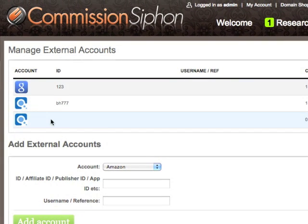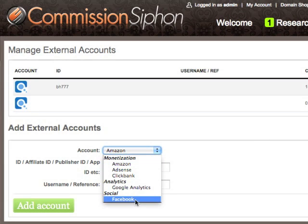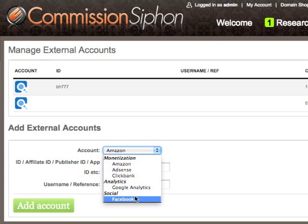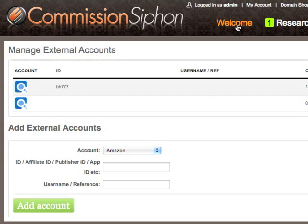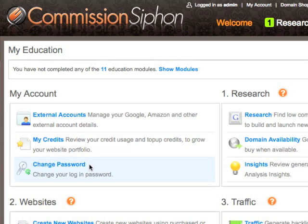Simply click the option. We can see here we have external accounts — we can add those, we can delete those. We add them simply by choosing the dropdown and selecting the different type of account you want, whether it's monetization, analytics, or a social element. Clicking back to welcome takes us back to the welcome page. Here you'll have My Credits, where we can manage how much research you've done, how many websites you've built, and how many you're allowed to build. And finally, you also have the option to change your password — that's all within the My Account section.